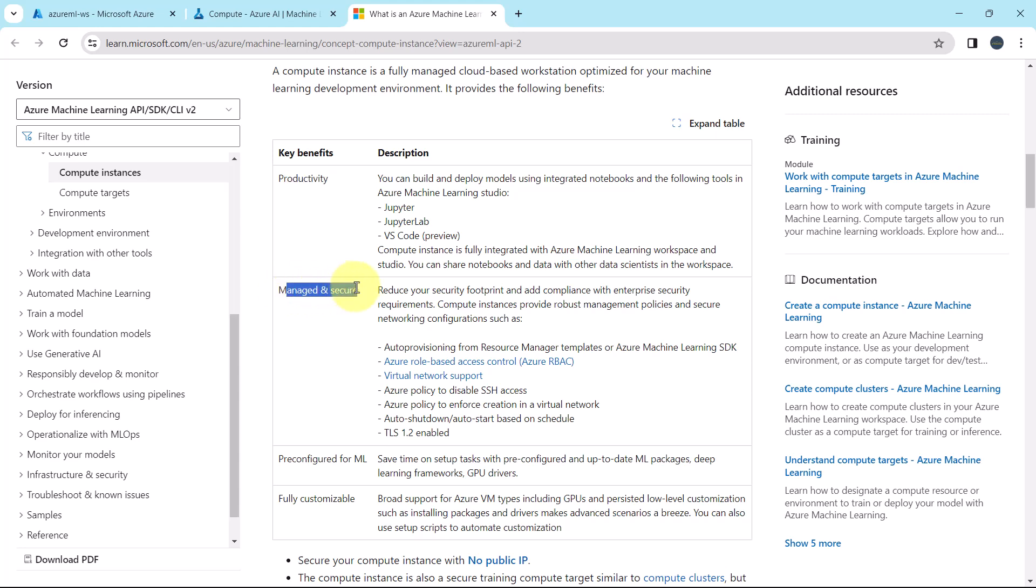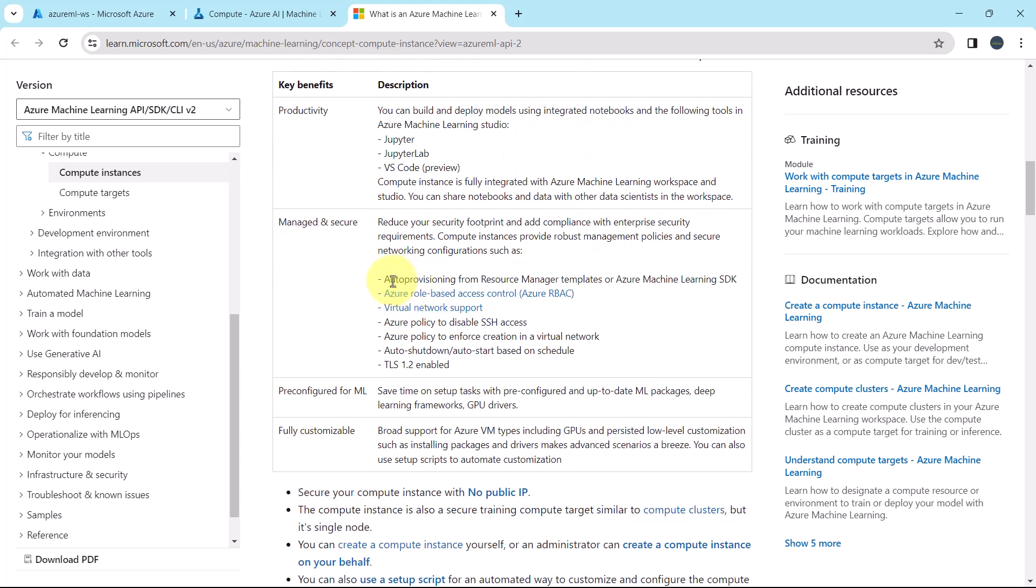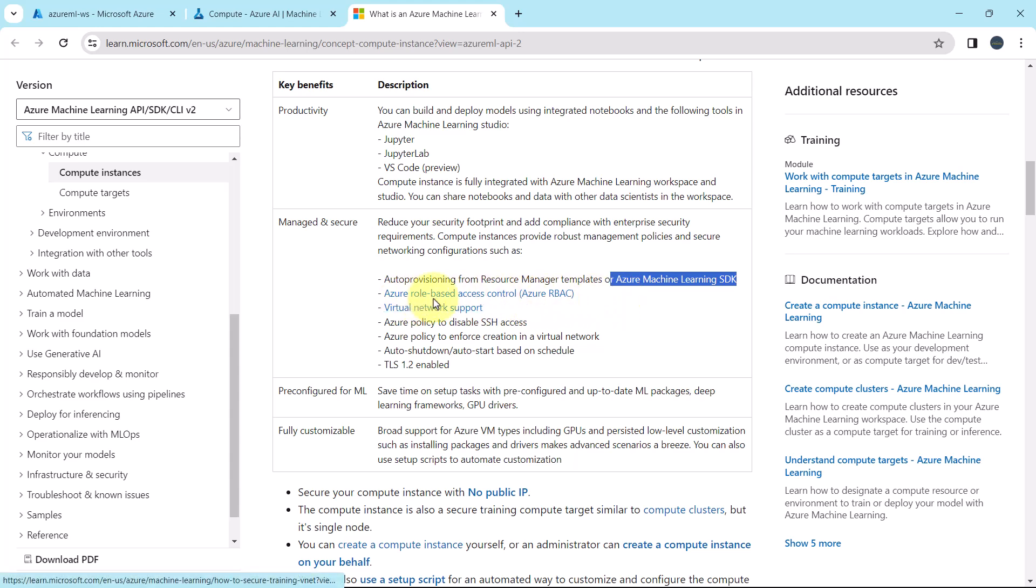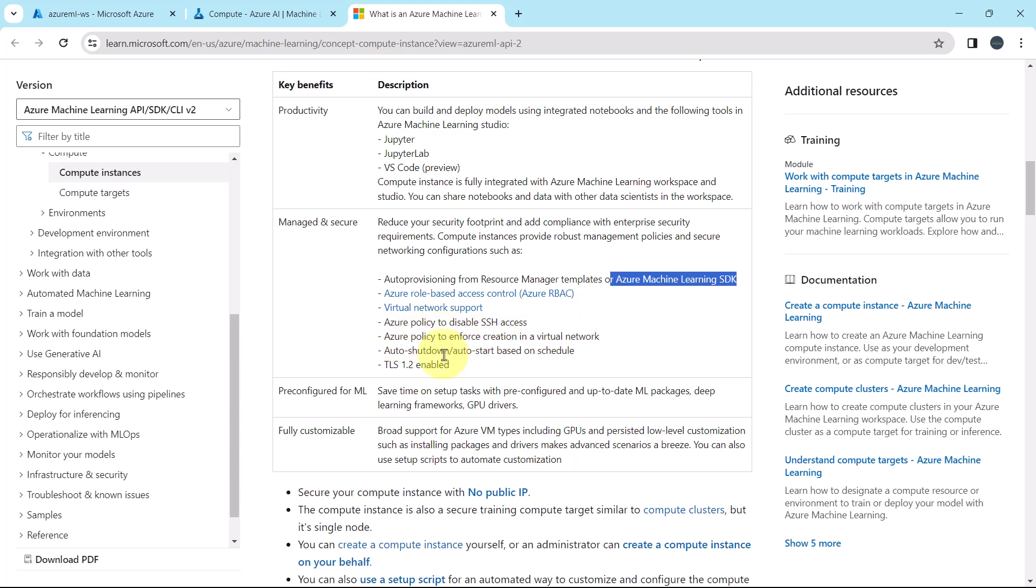Then managed and secure. The compute instance is managed and secure. Reduce your security footprint and add compliance with enterprise security requirements. These are the options for that: Auto provisioning from resource manager templates or Azure Machine Learning SDK, Azure Role-based Access Control, Virtual Network Support, Azure Policy to Disable SSH Access, Azure Policy to enforce creation in Virtual Network, Auto Shutdown or Auto Restart based on the schedule, TLS 1.2 is enabled. So this is about the second benefit, managed and secure.